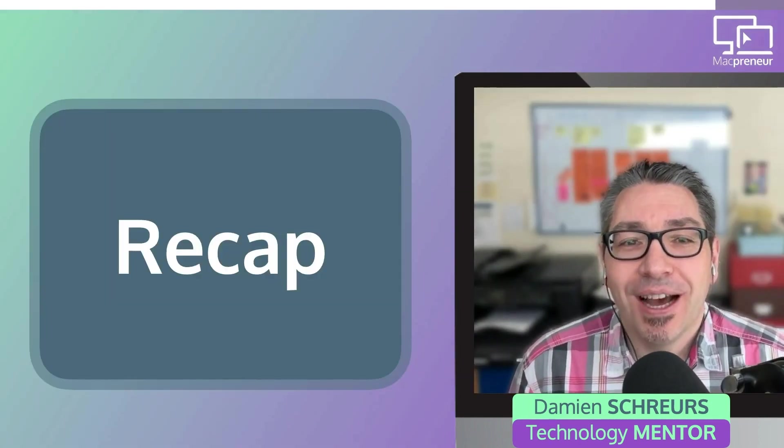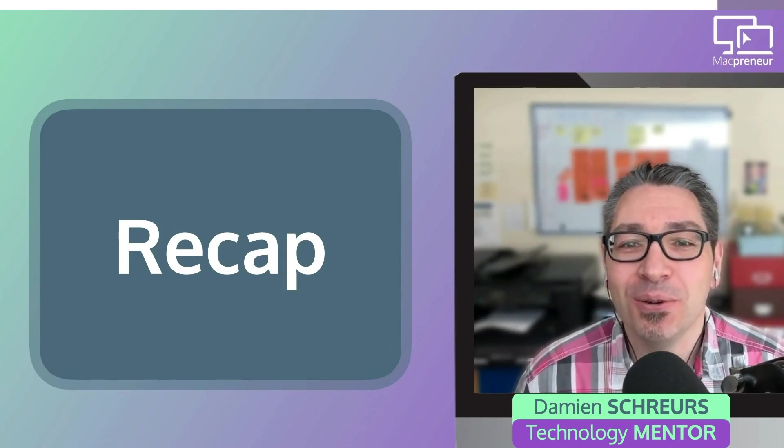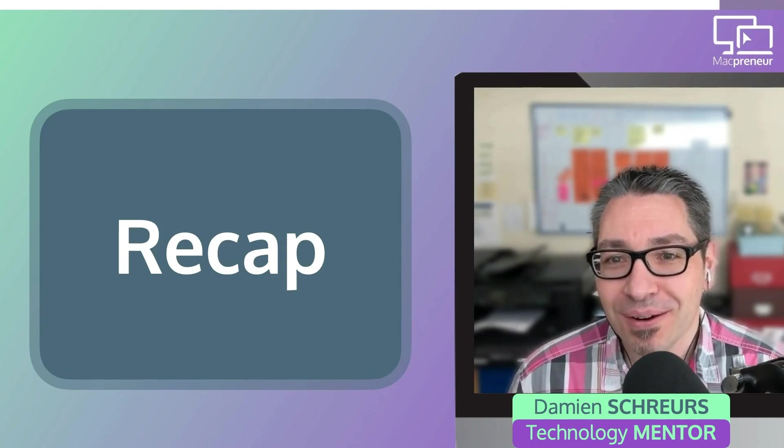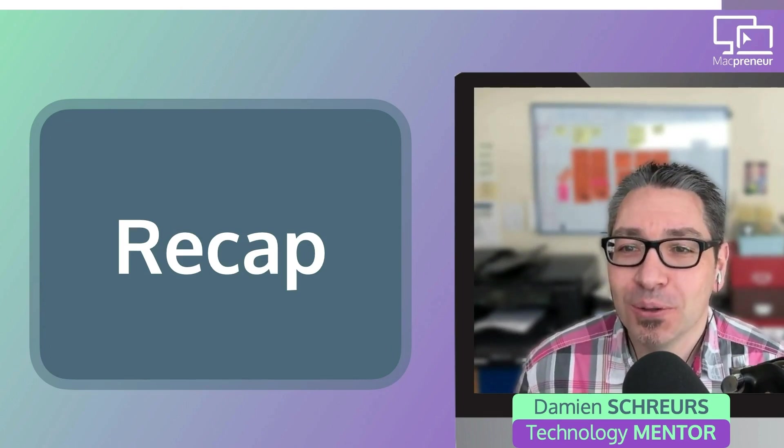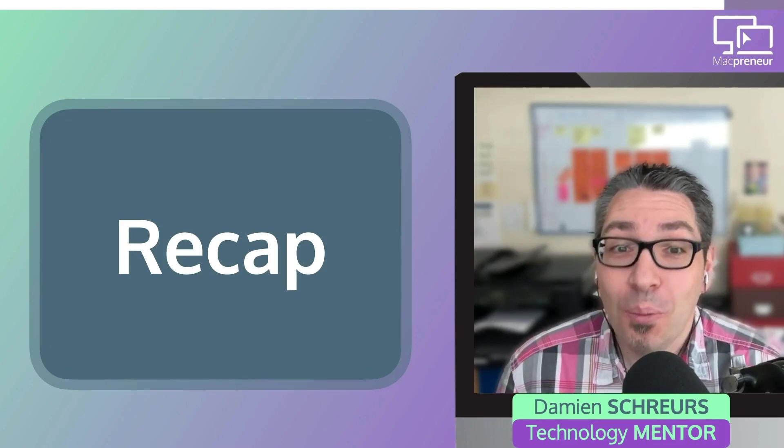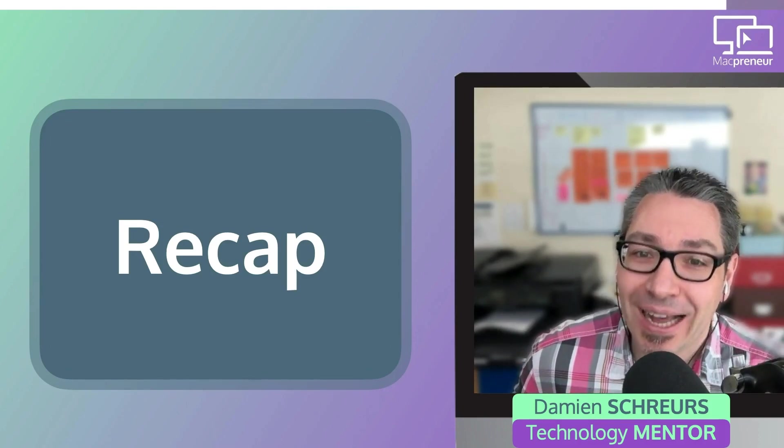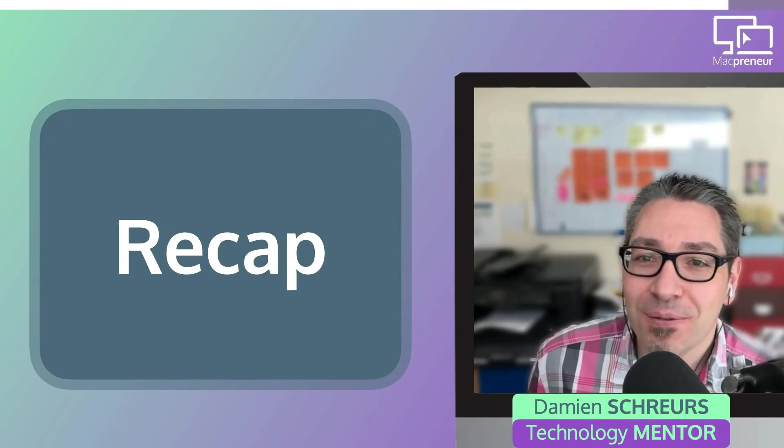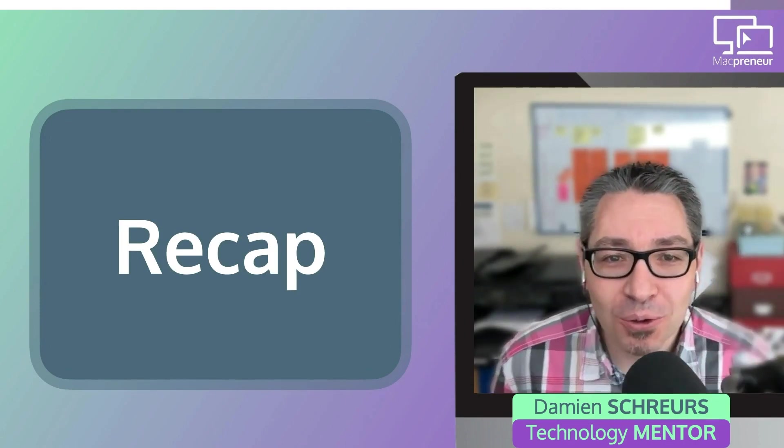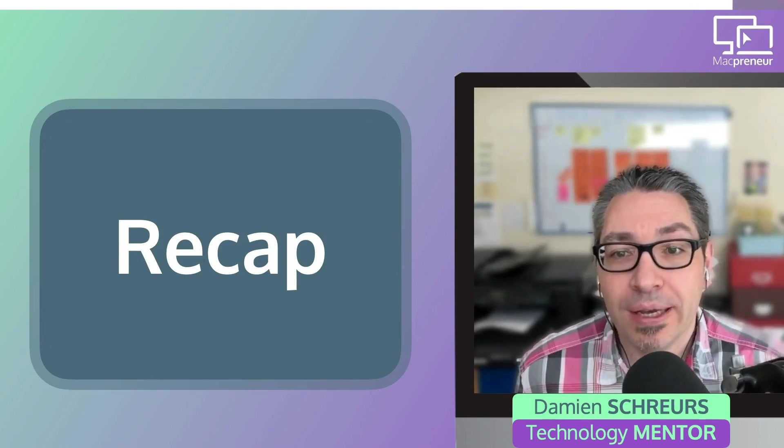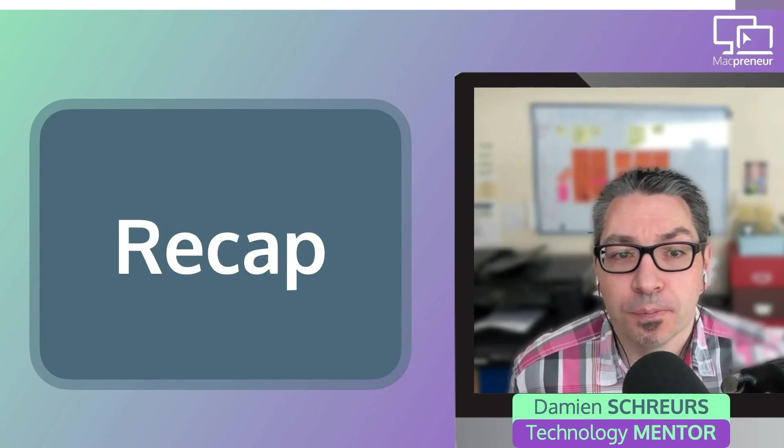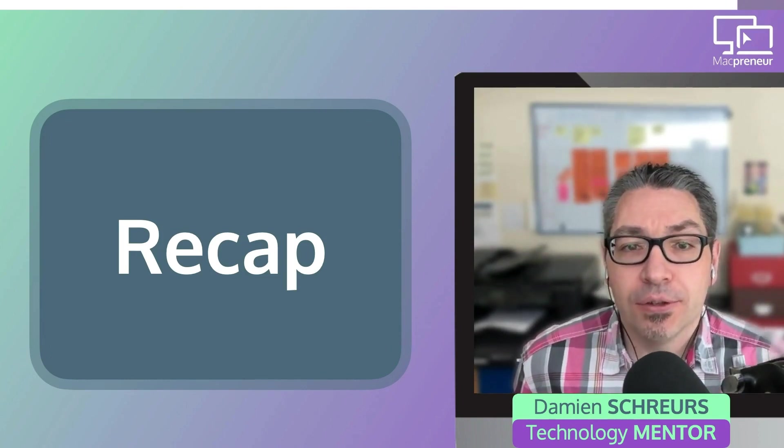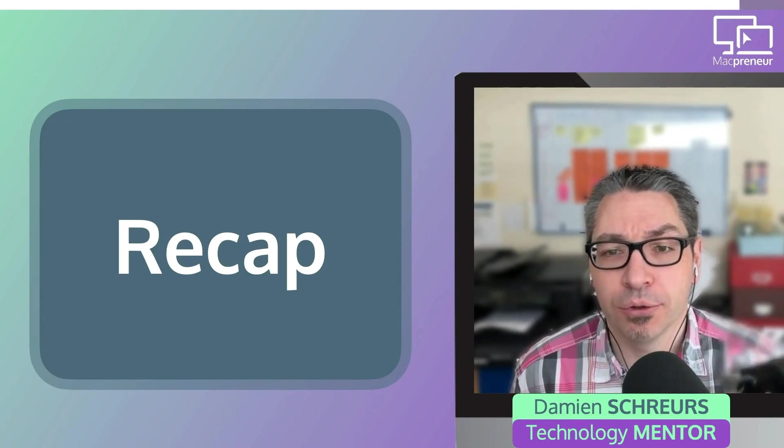So, that's it for today. I hope this episode has motivated you to download Hazel's free trial and to invest a couple of hours automating file management on your Mac. If you do, please send me a DM on social. I'm at macprunnerfm on Instagram, Facebook and TikTok. I'd love to know what automation you have put in place and how much time you have reclaimed as a result.